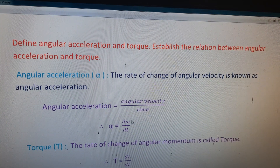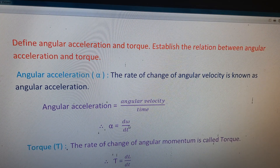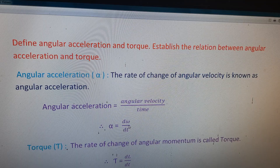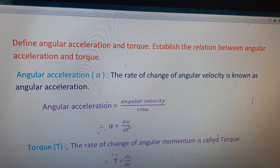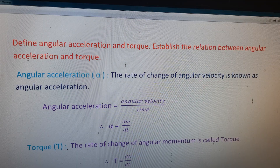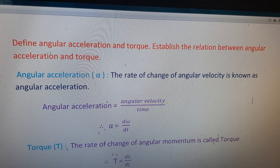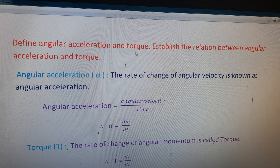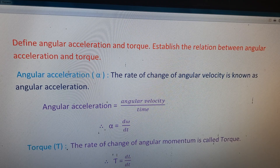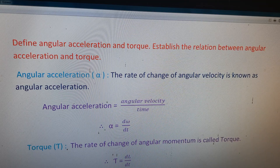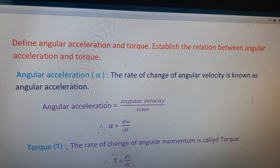Okay students, the four marks important question in seventh lesson of first year physics: define angular acceleration and torque, and establish the relation between angular acceleration and torque. First, we can define the statement of angular acceleration.